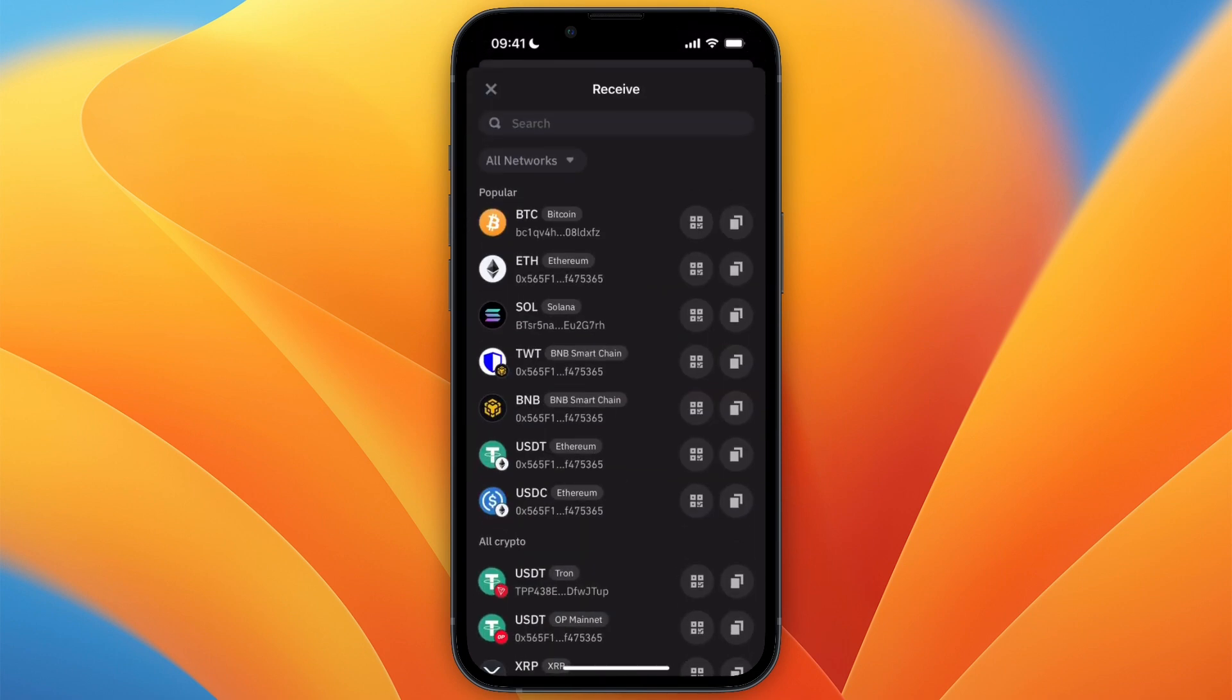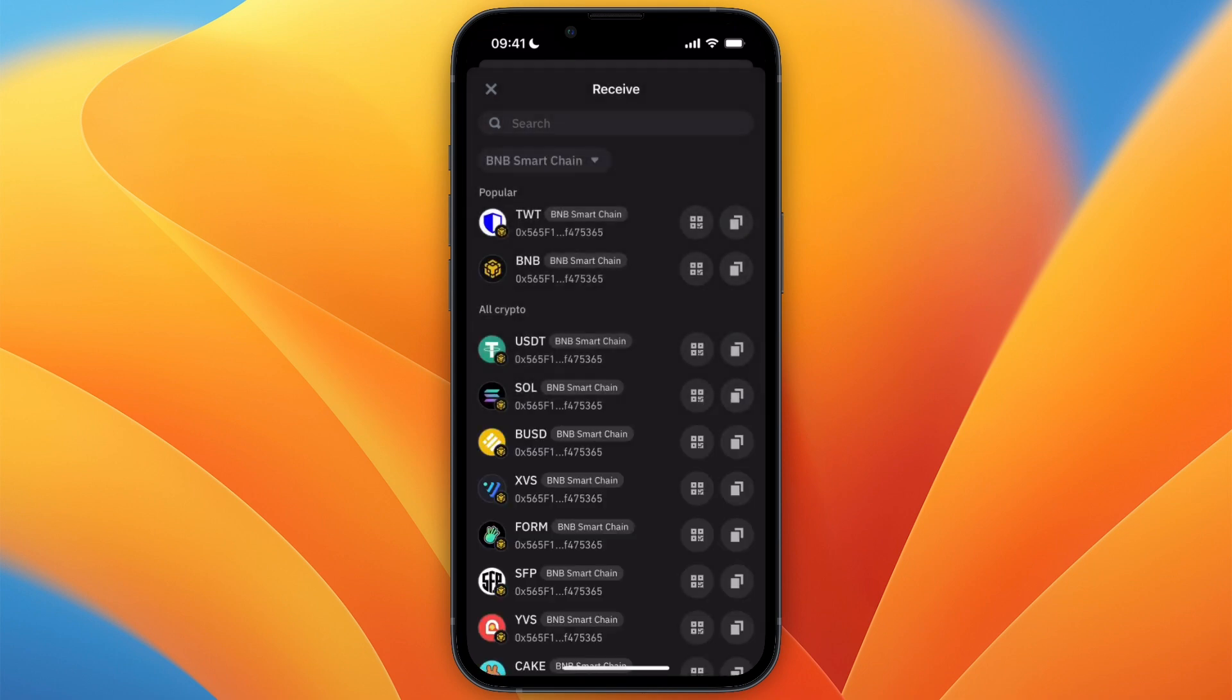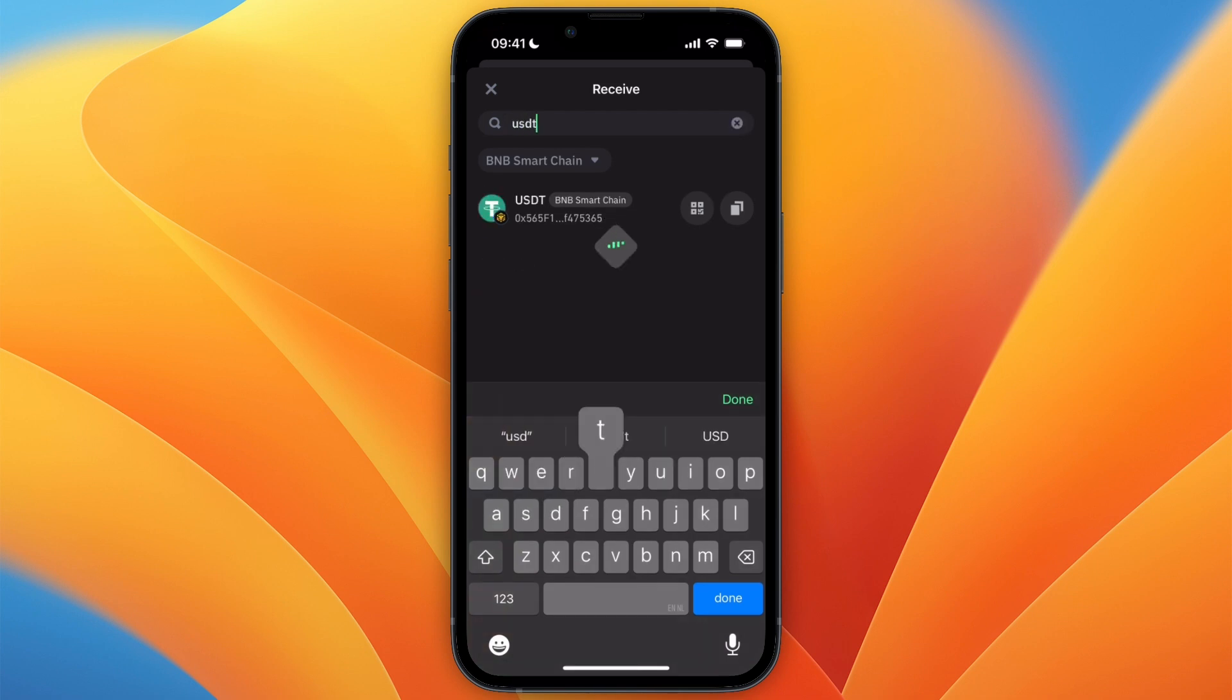What you want to do is click on All Networks and set it to the BNB Smart Chain. Then from there, under All Crypto, you will find USDT. If you don't see it yet, you can just search for USDT.